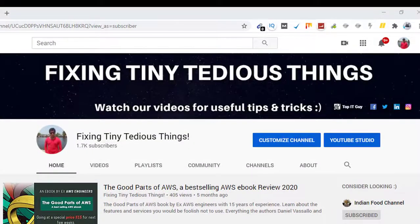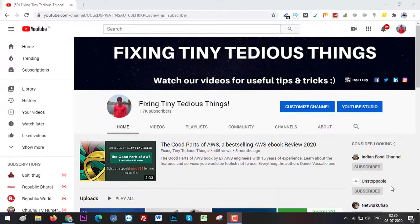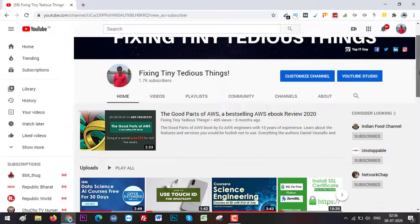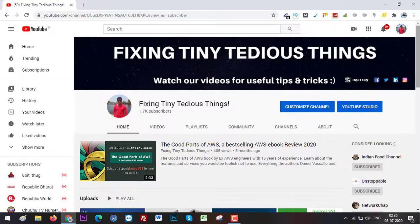Hello everyone and welcome. In this video I'm going to show you how to enable the Join button for your YouTube channel. I've seen this search query popping up in Google Trends so I thought about creating a video about it.